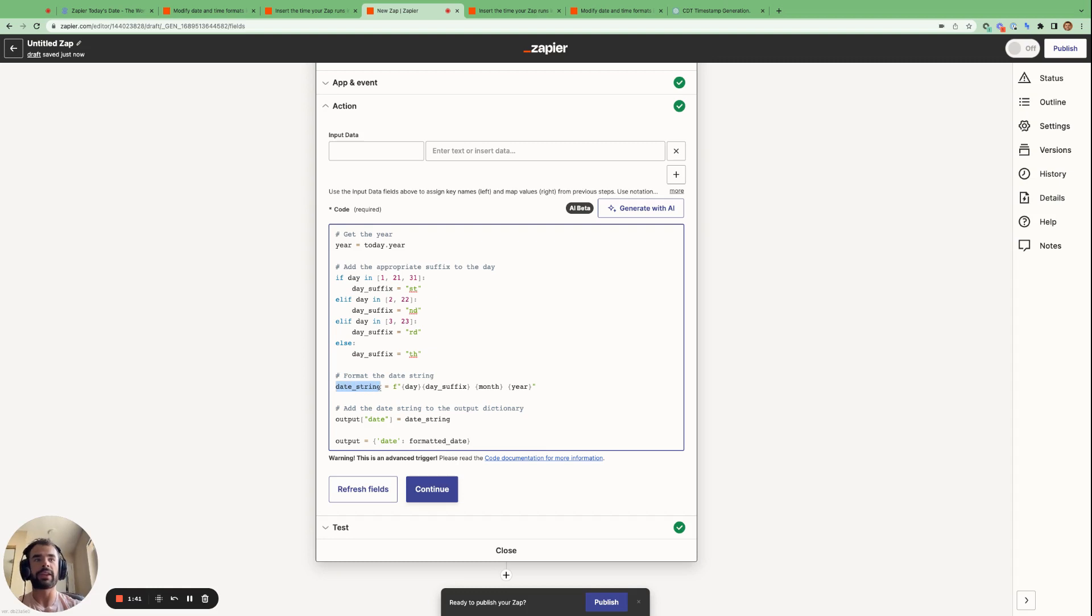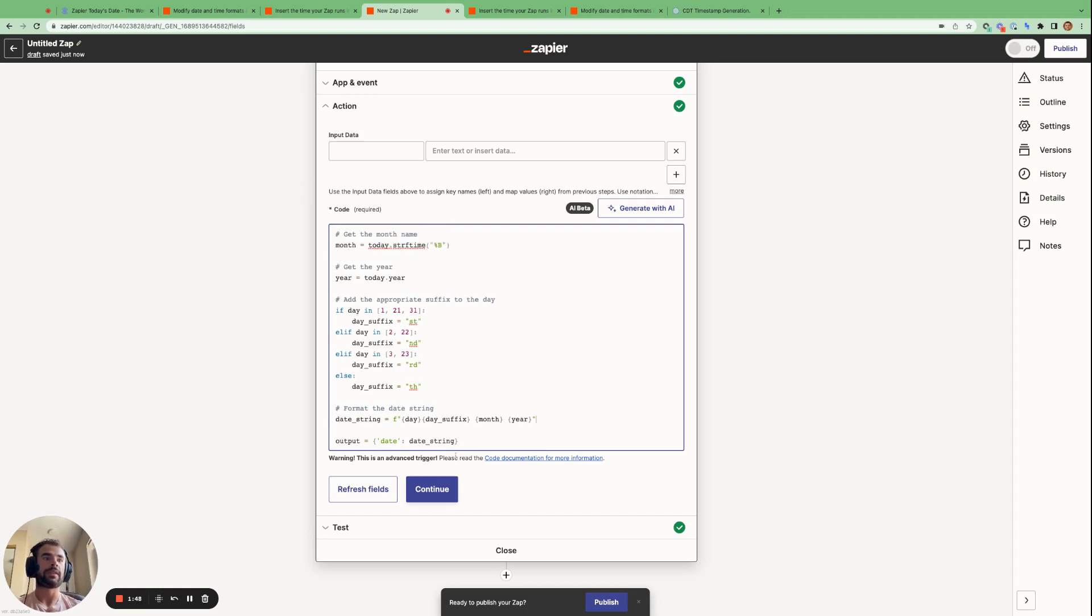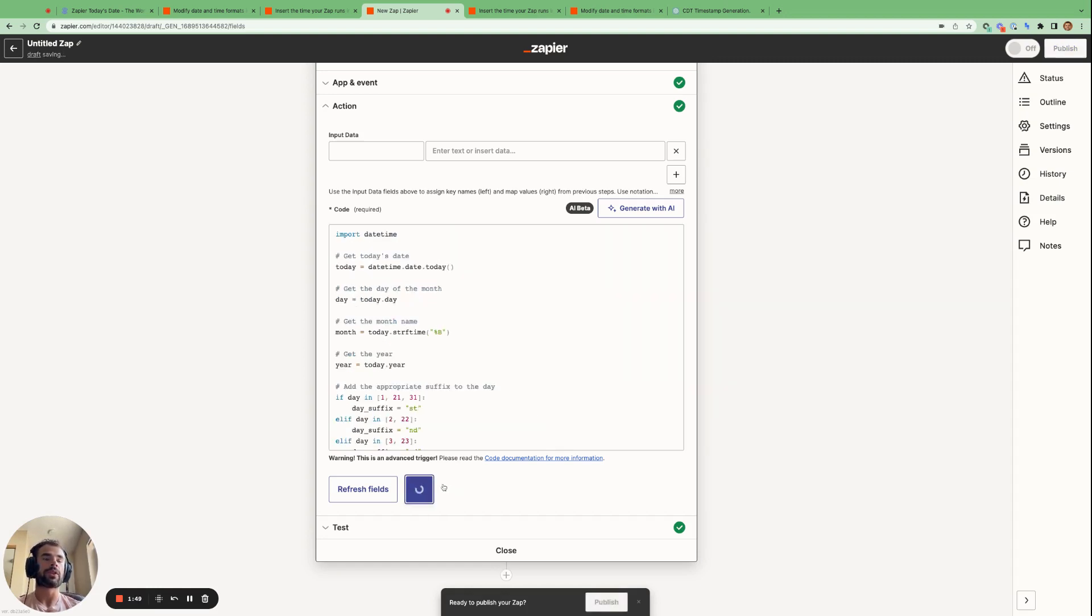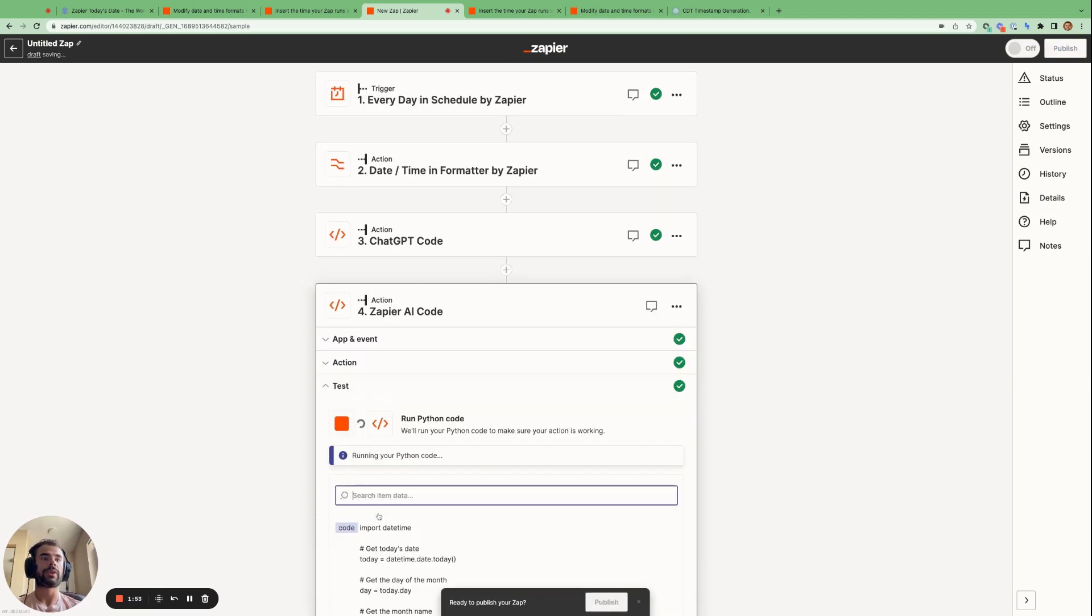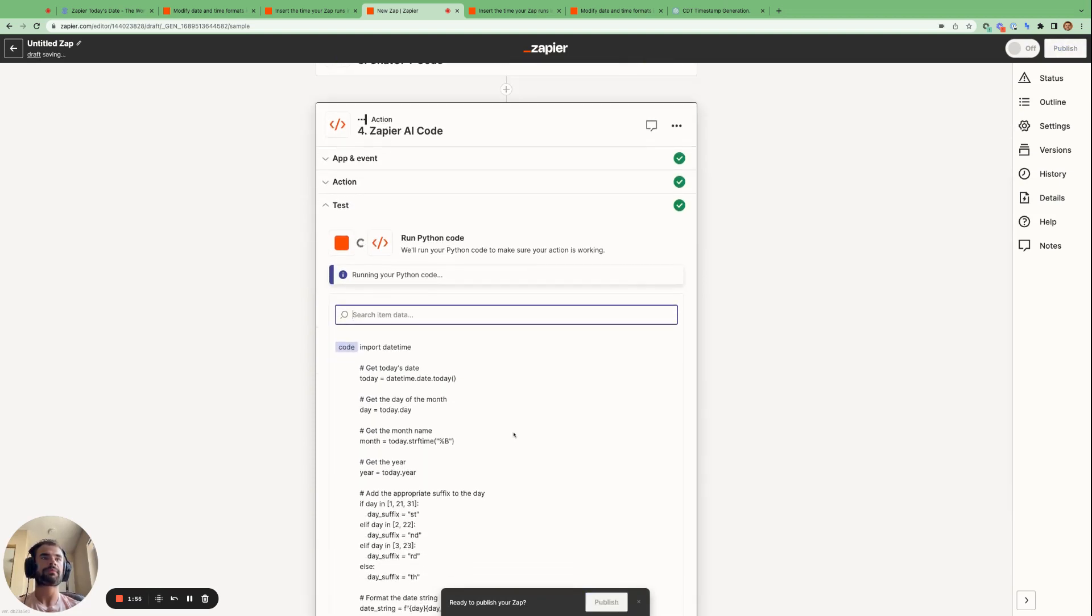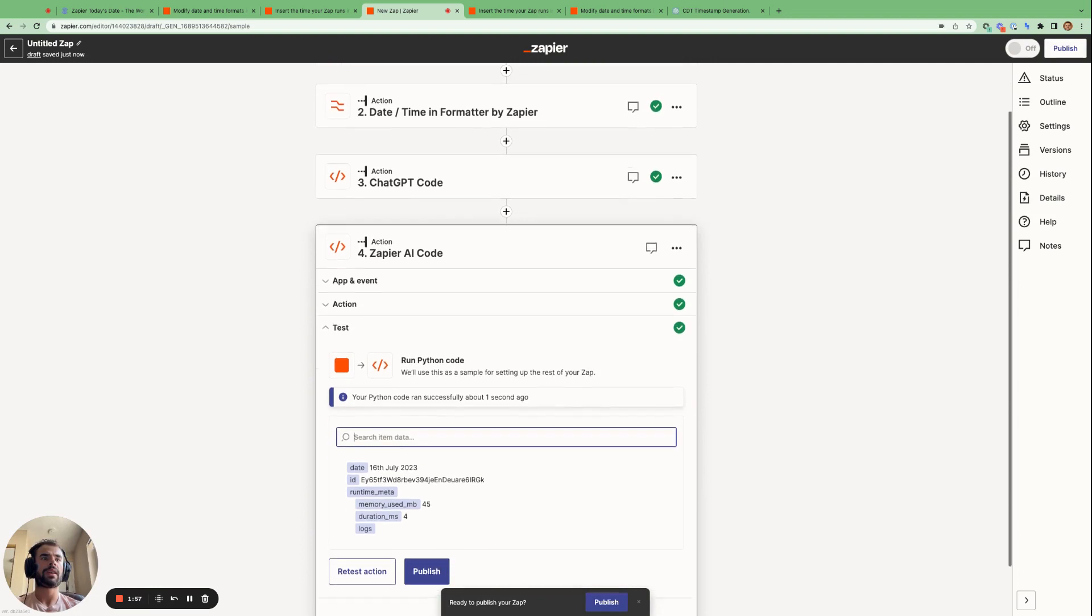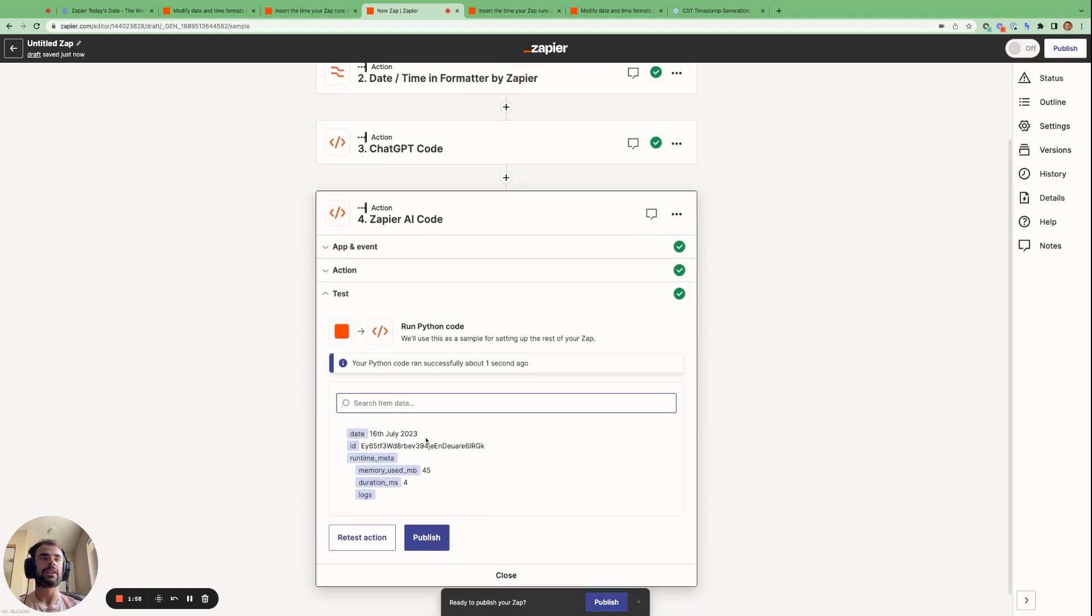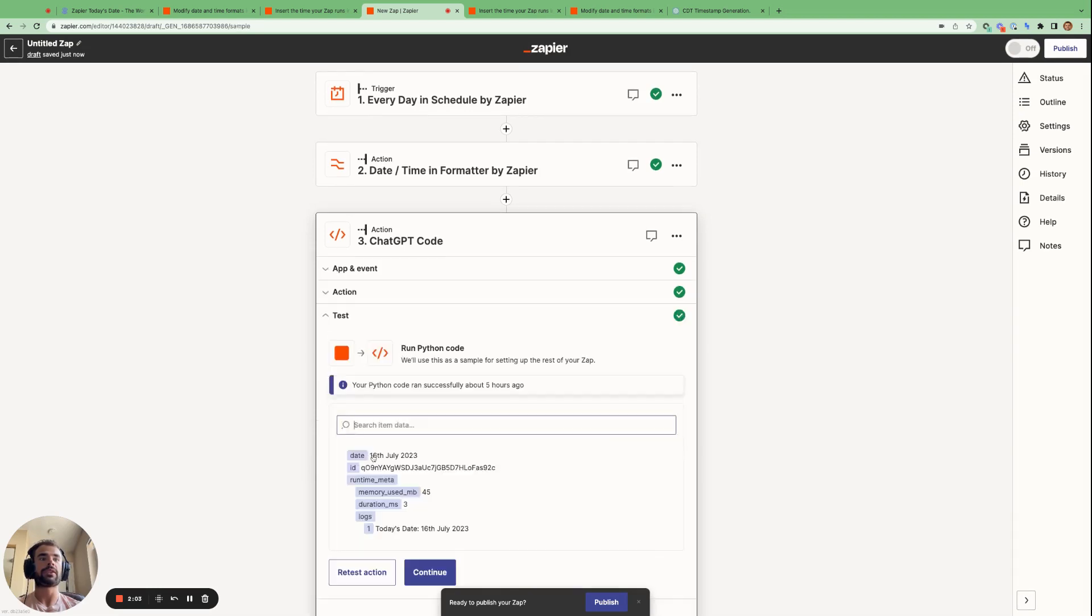So we copy this. And then we paste this in here. And we can delete that line, actually. And then we go continue. And then let's go retest action. So we can see it does give us the date in the desired format, the same way ChatGPT does.